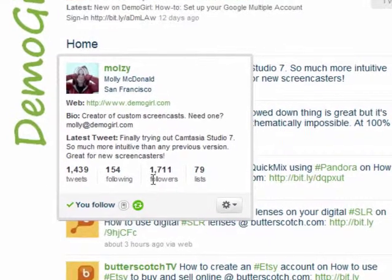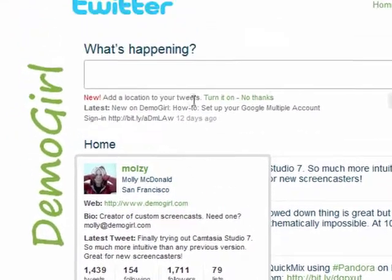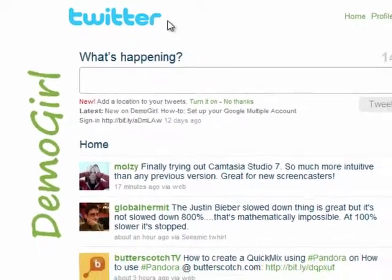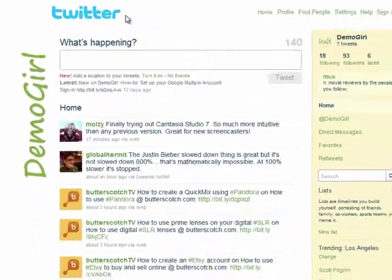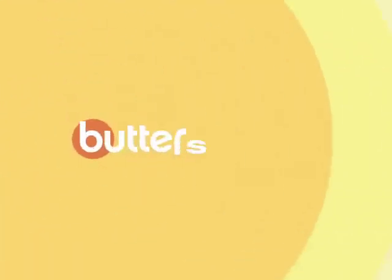Thanks for watching and don't miss the first four episodes in Secrets of Twitter 5 New Features.